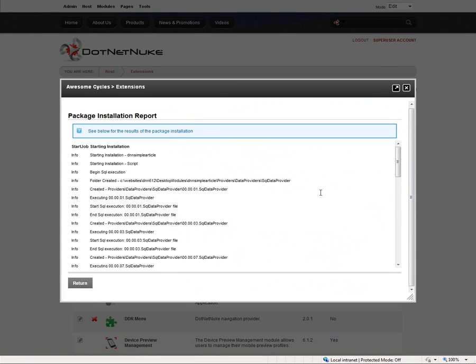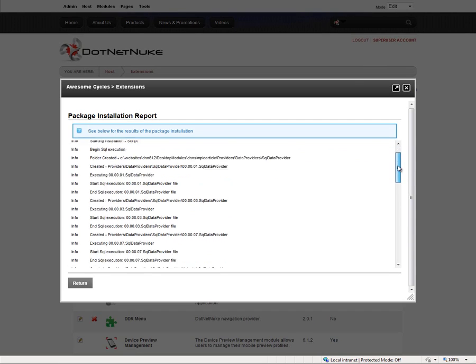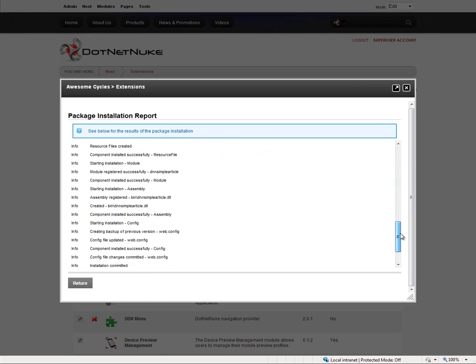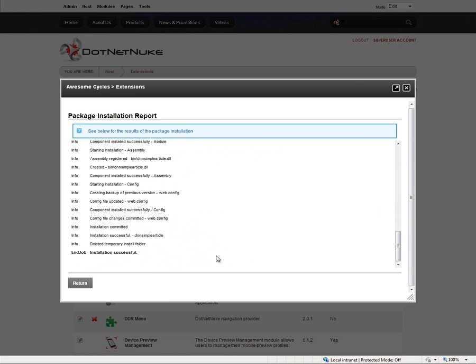After that, the installation will complete. What we get here is an installation report. I would recommend you do a quick scan through that installation report looking for any red error messages. At the very bottom, we should see a message saying installation successful. If there was a problem during the installation, there would be a red error message and you would get a different message at the bottom.